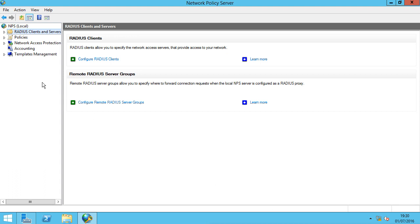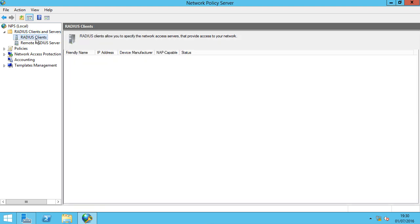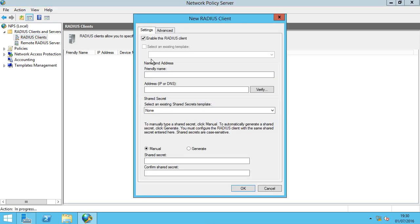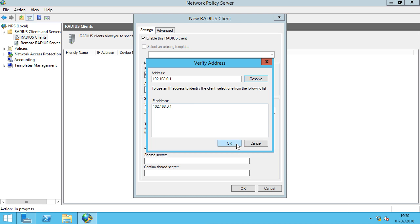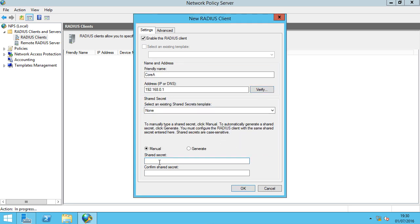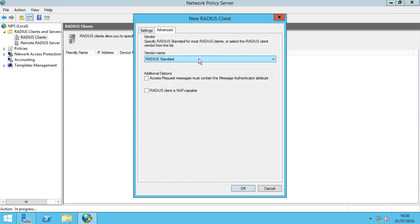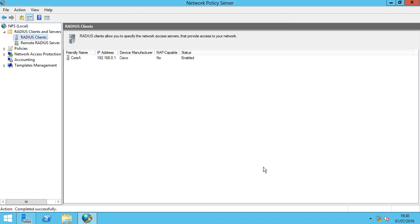The next task is to start adding our RADIUS clients. We're going to click on RADIUS Clients, right-click and click New. We enable this RADIUS client and give it a friendly name of Core A, which is our router name. We specify its IP address, and we're going to specify a shared secret — just keeping it simple for the lab with 'Cisco'. On the Advanced tab, we drop down the vendor name and select Cisco. Click OK, and that's our RADIUS client added.